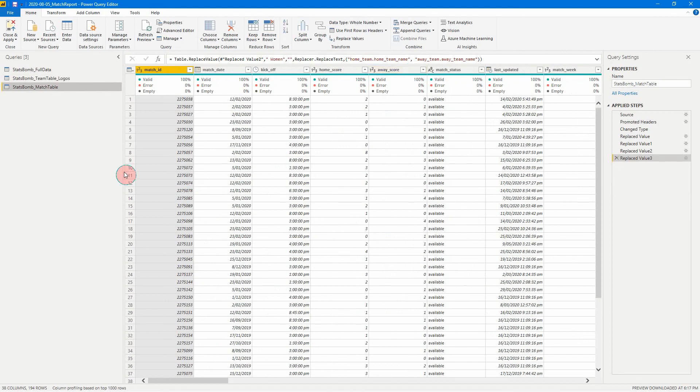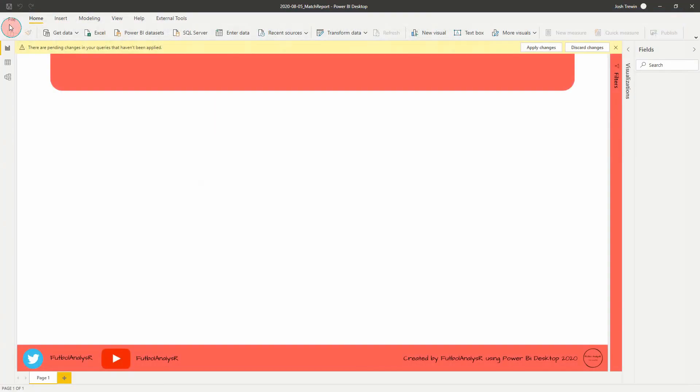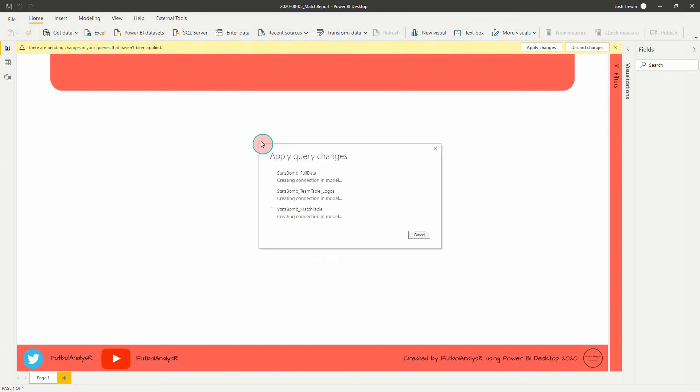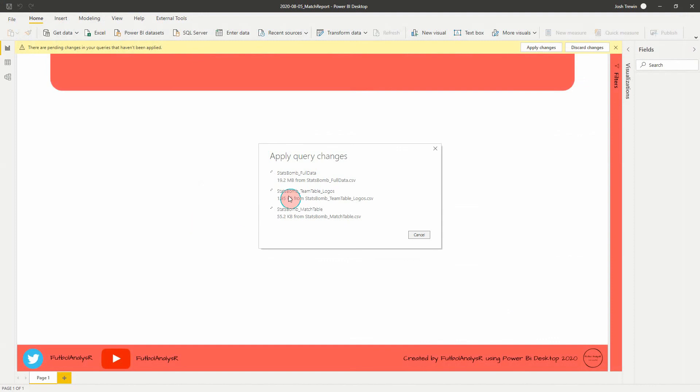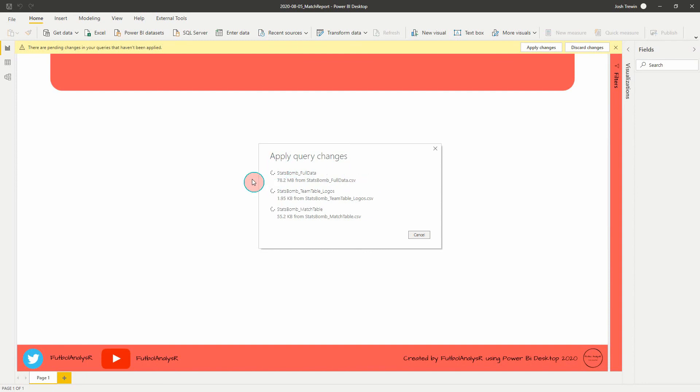So now that we've done that, we can hit close and apply in the top left here. And that's now going to read in all our data sets. So what you're going to see is a window up here just showing that our queries are getting applied and it's going to load in the data to the model. Now, depending on the size of your data sets, this may take a little while to happen. So I'm going to leave it here for a second and when this is finished, I'll come right back.